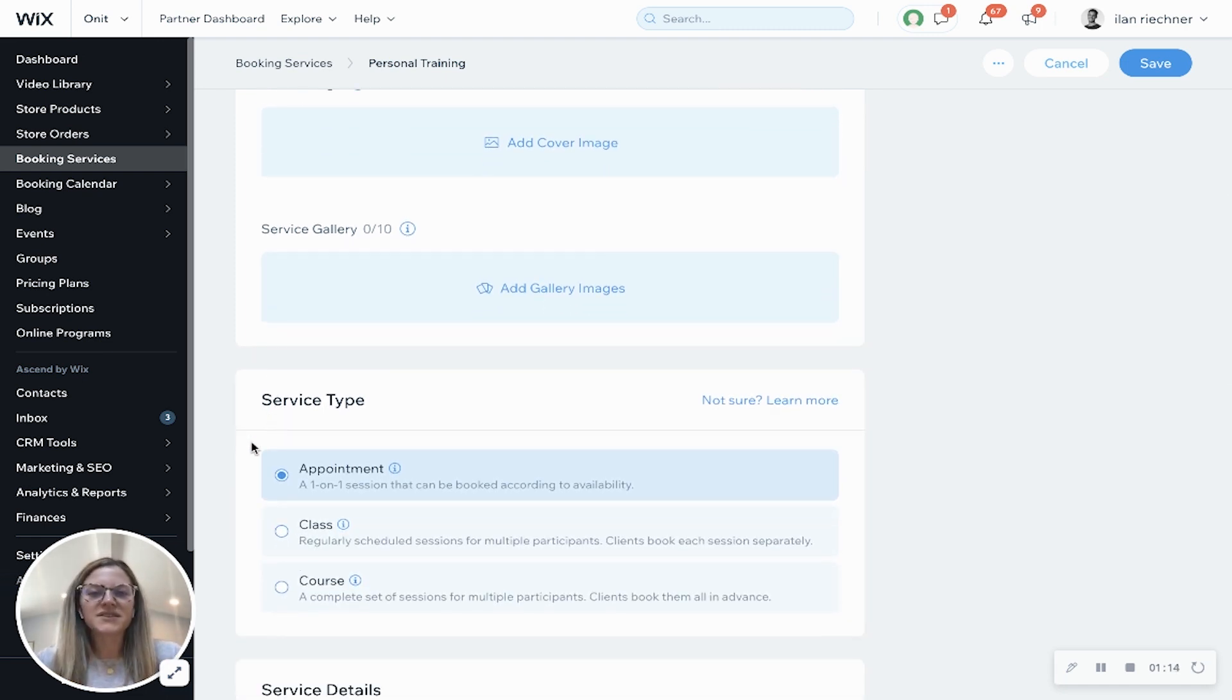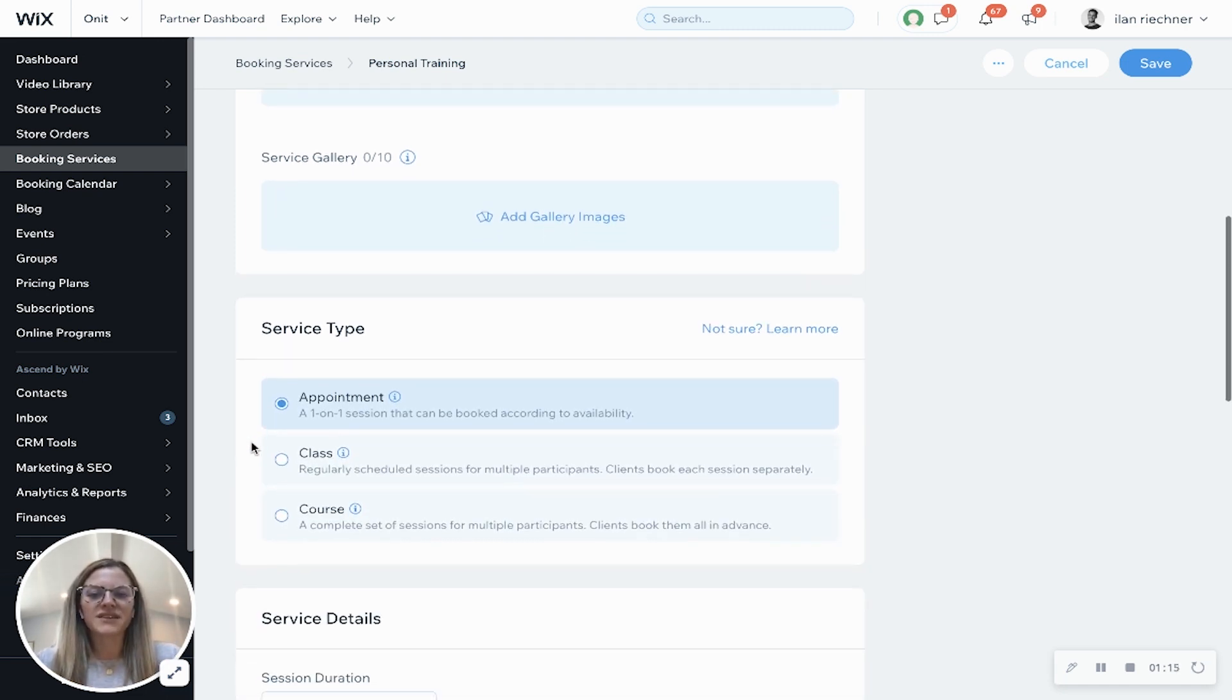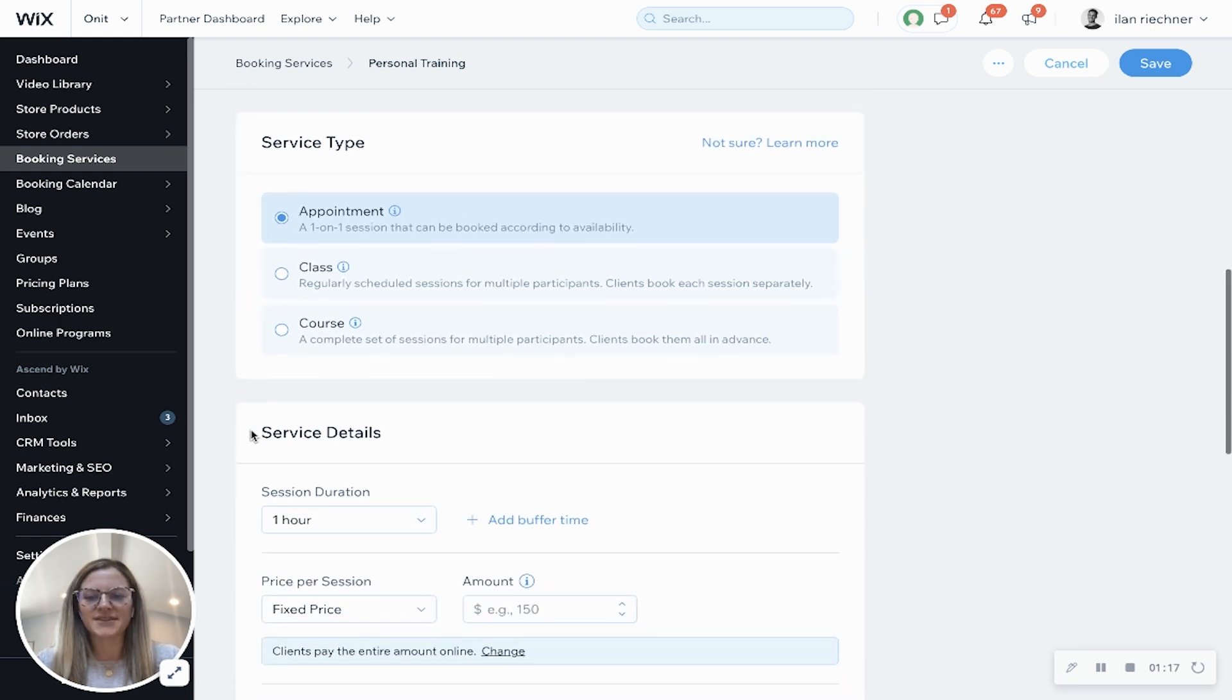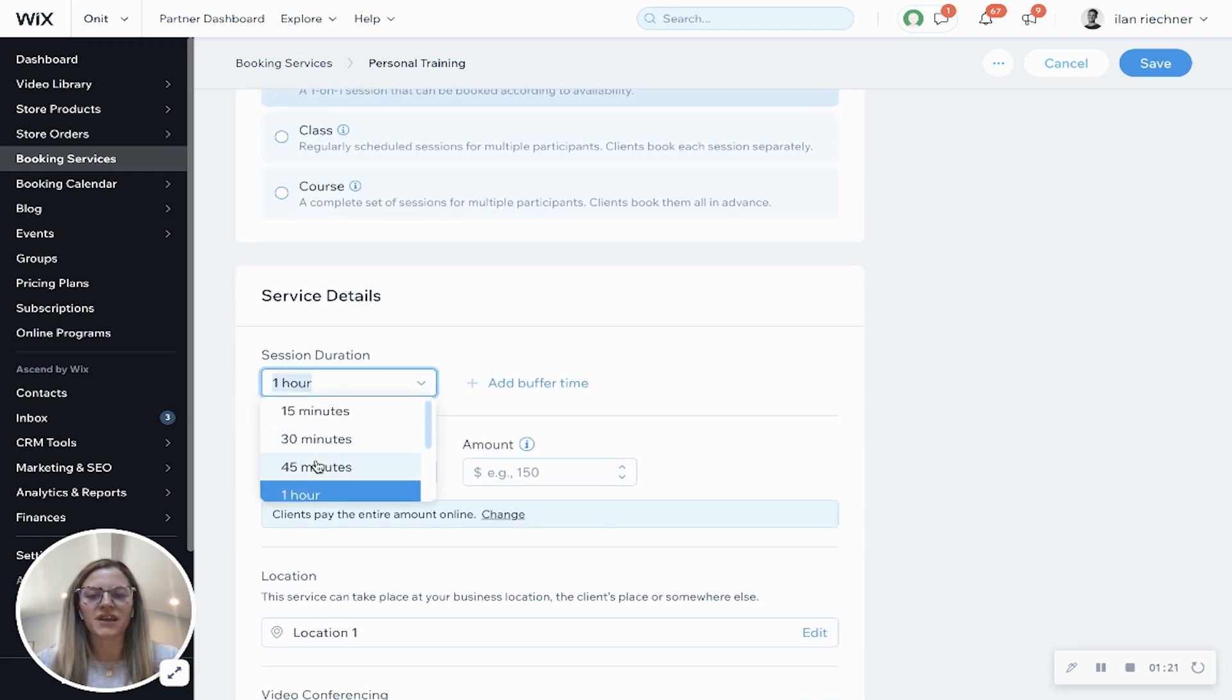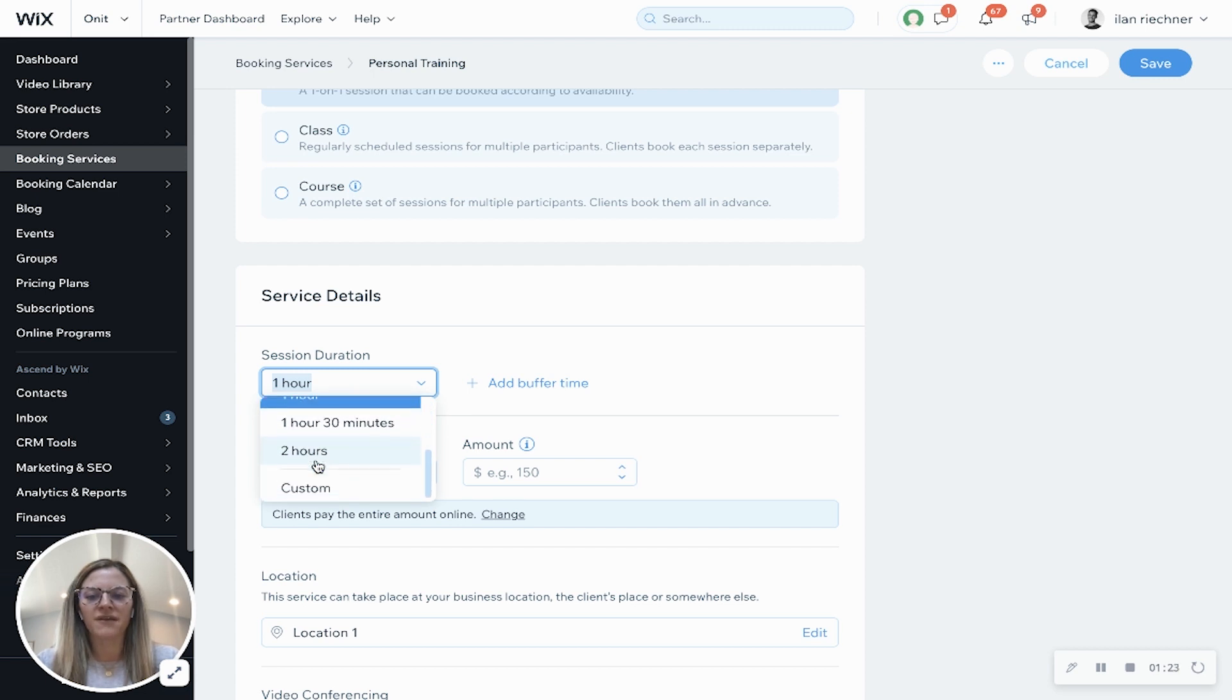Service type is already selected as an appointment for us and then service details. This is where you can add in the session duration. You can do one of the ones that we already have for you or you can always do a custom one as well.